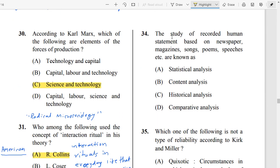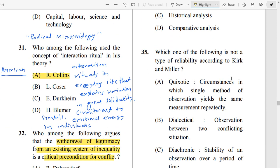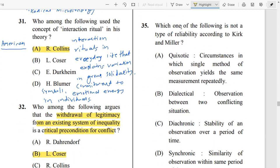Question Number 34: The study of recorded human statements based on newspapers, magazines, songs, poems, speeches, etc. is known as content analysis. Content analysis is the study of recorded human statements, which basically includes newspapers, magazines, songs, poems, and speeches.